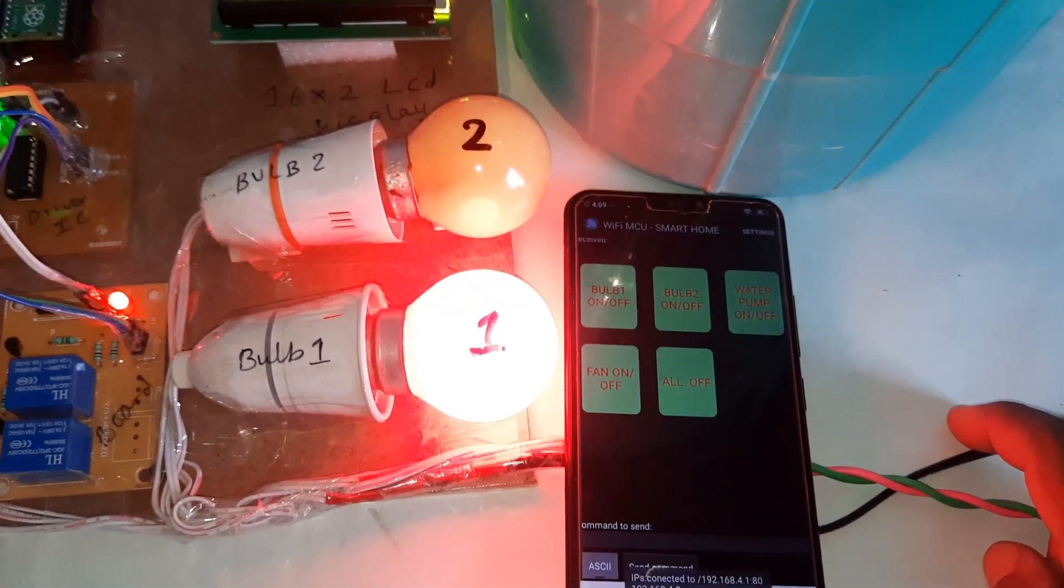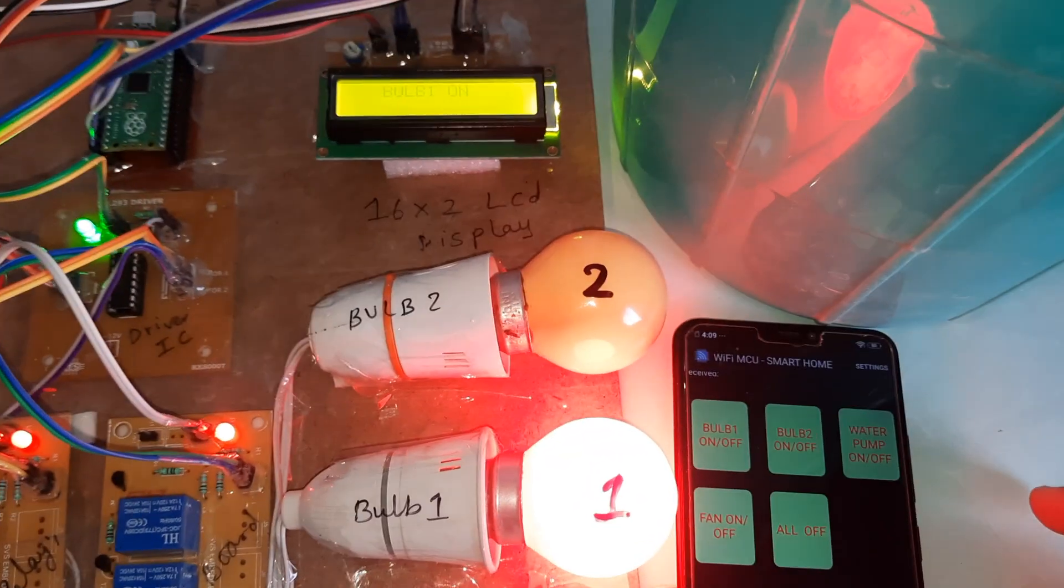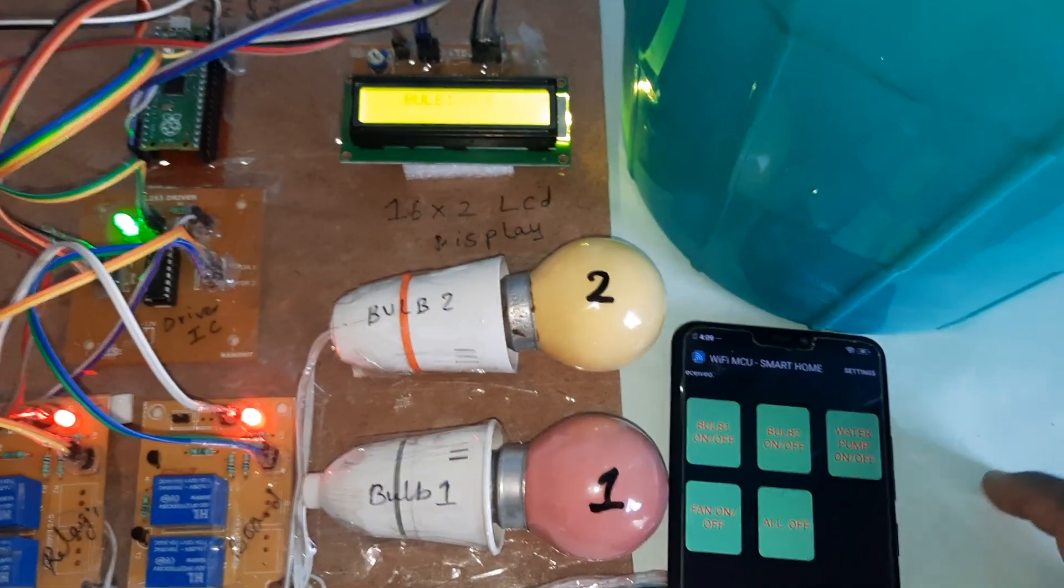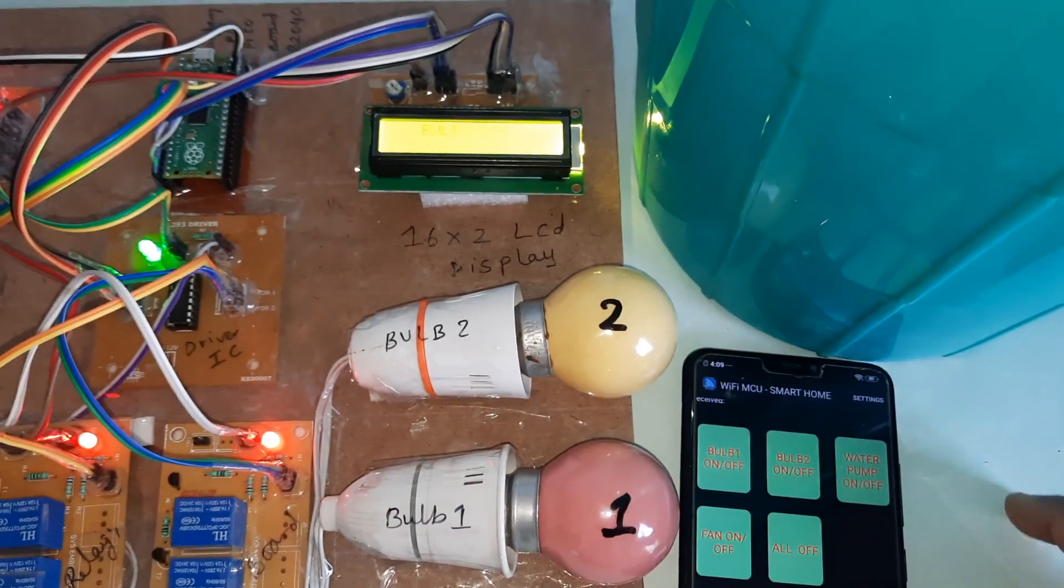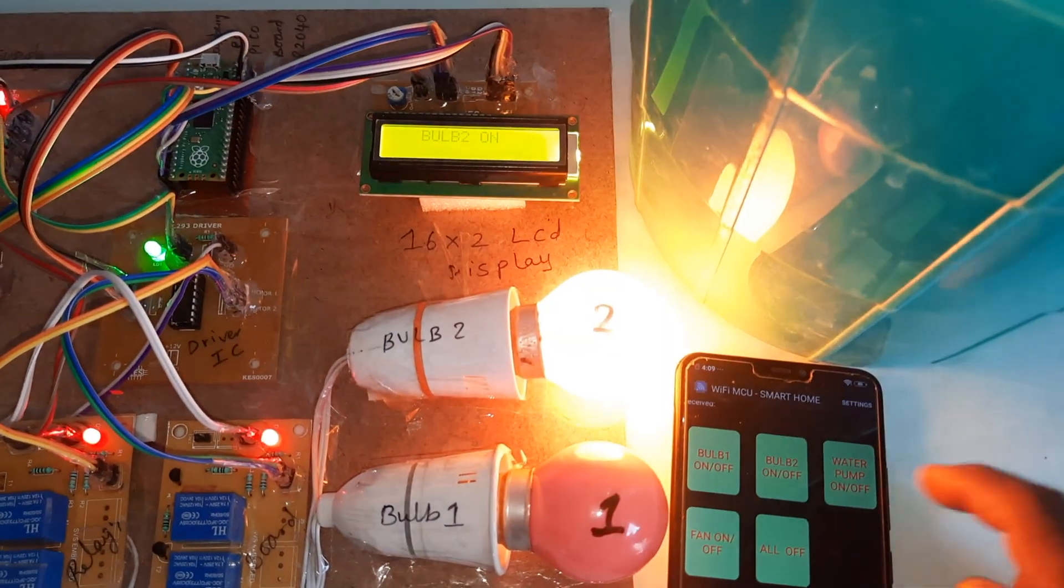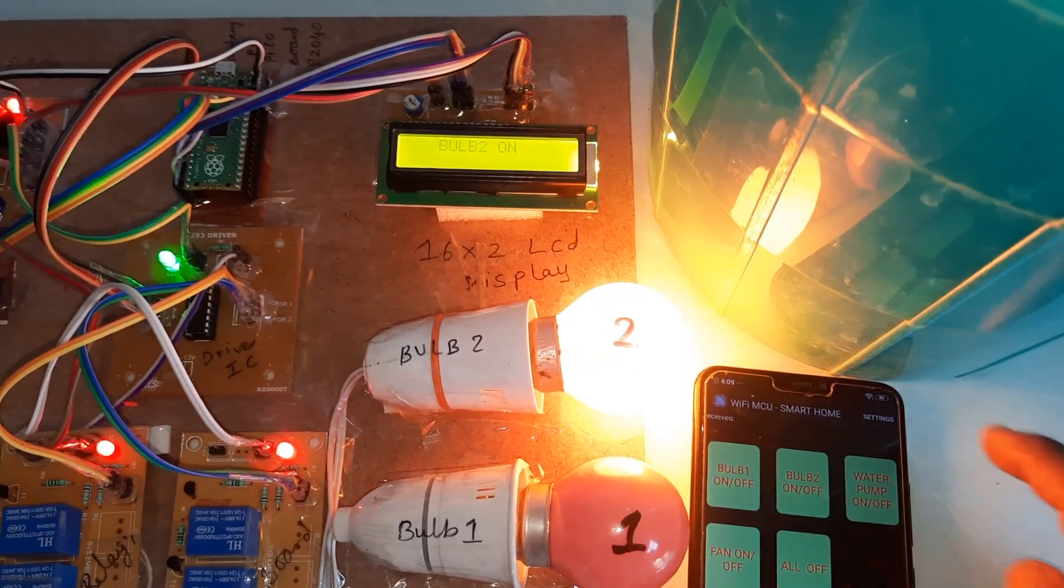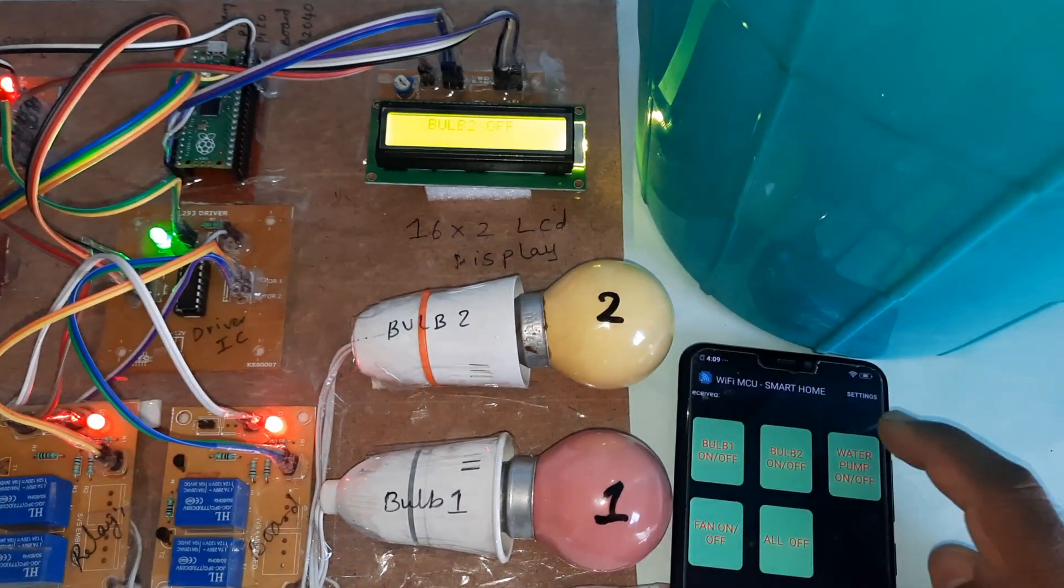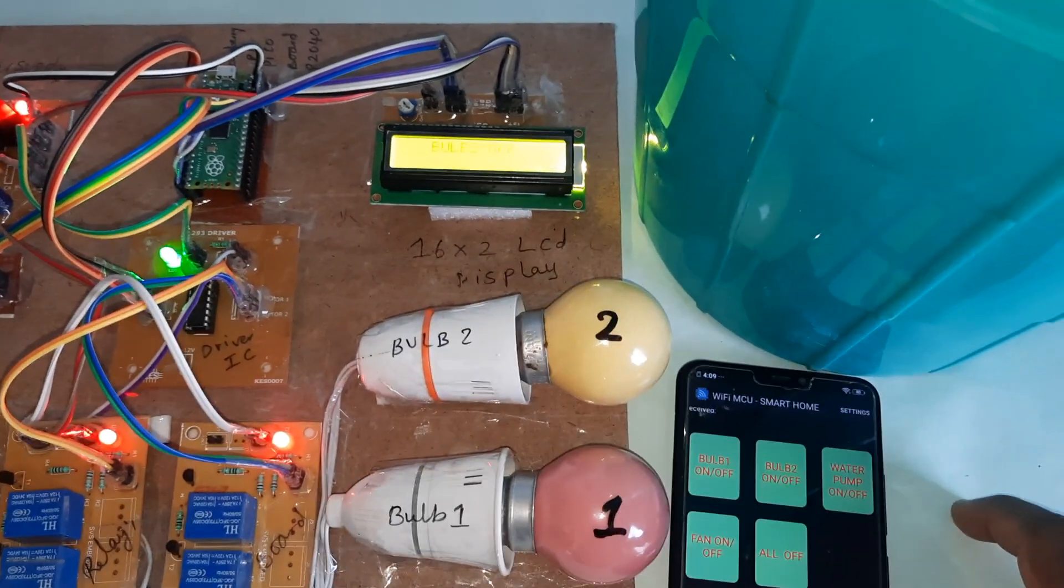Bulb 1 on, bulb 1 off, bulb 2 on, bulb 2 off, water pump on.